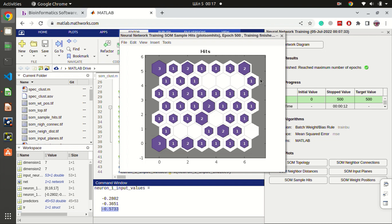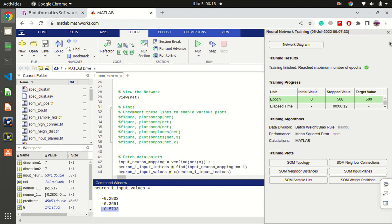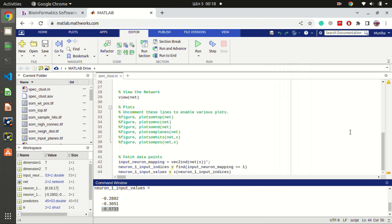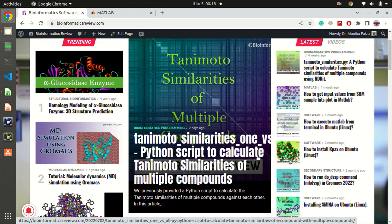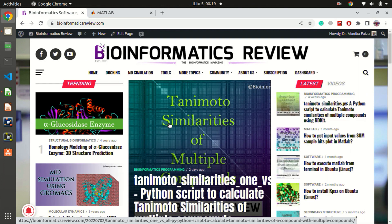That's all for our tutorial. Let me know how you liked it and what other tutorials you'd like to see — leave suggestions in the comments below. For queries, email us at muniba@bioinformaticsreview.com. Follow us on Twitter, Telegram, and Facebook for updates, and subscribe to our YouTube channel. We'll be back soon with another tutorial.